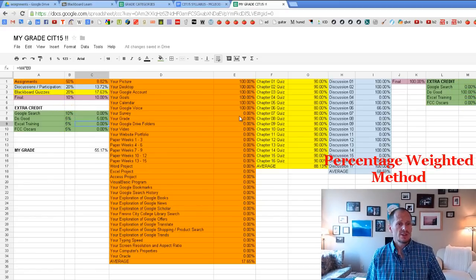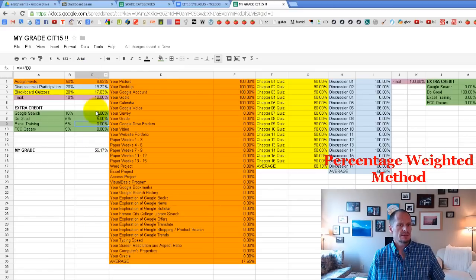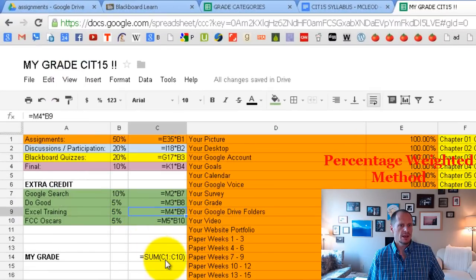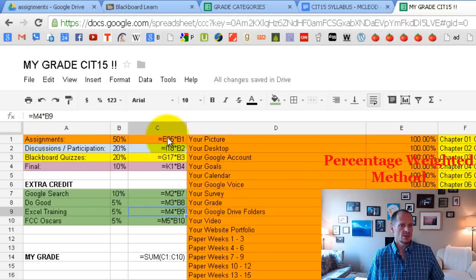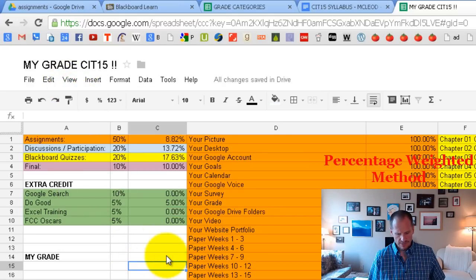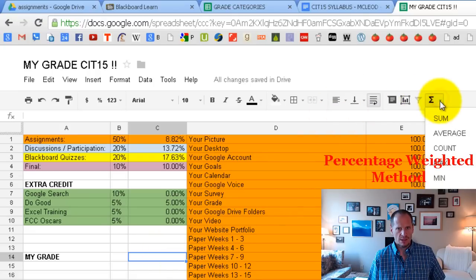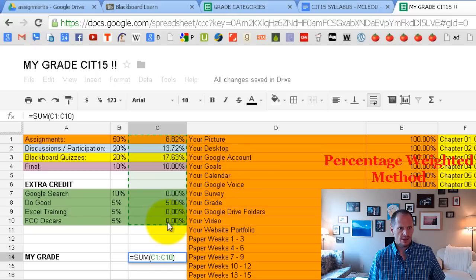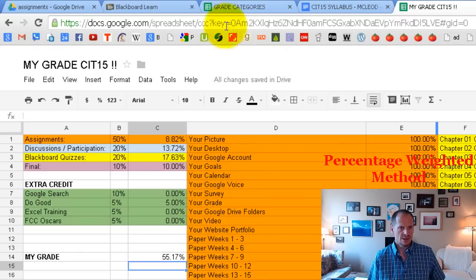The last thing is to sum up all of the individual weighted parts. Looking at the formulas, you're summing cell C1 through cell C10 — that's column C from row 1 through row 10. To enter that formula, choose SUM, click on the first cell, drag through the last cell, and press enter. There's your total grade.